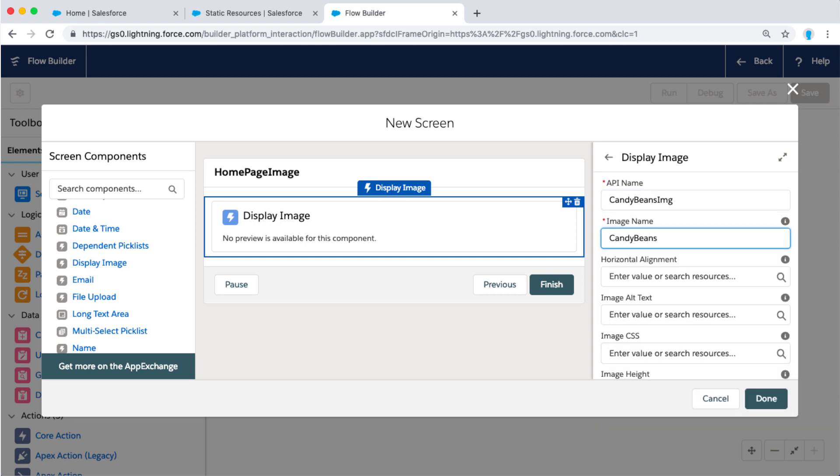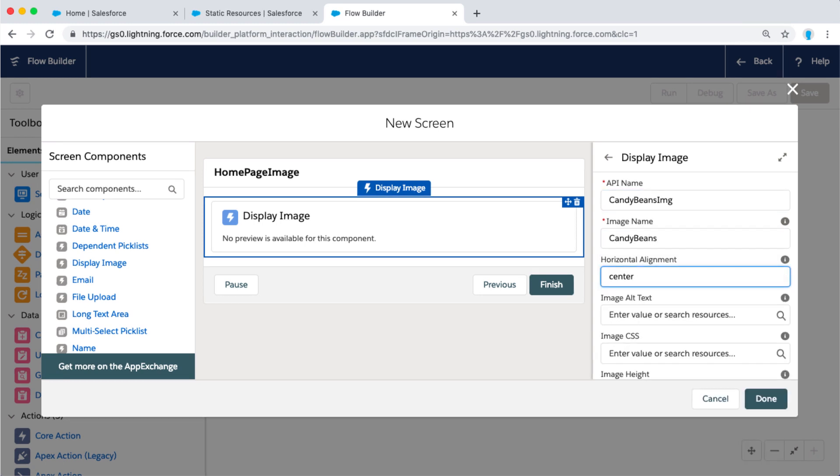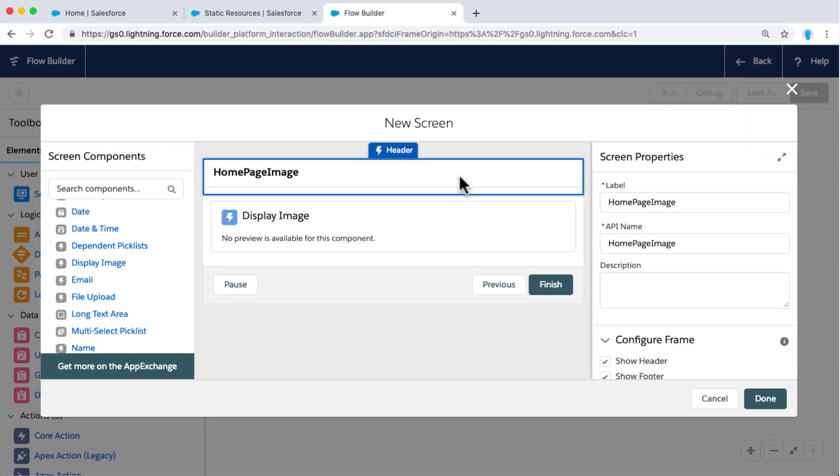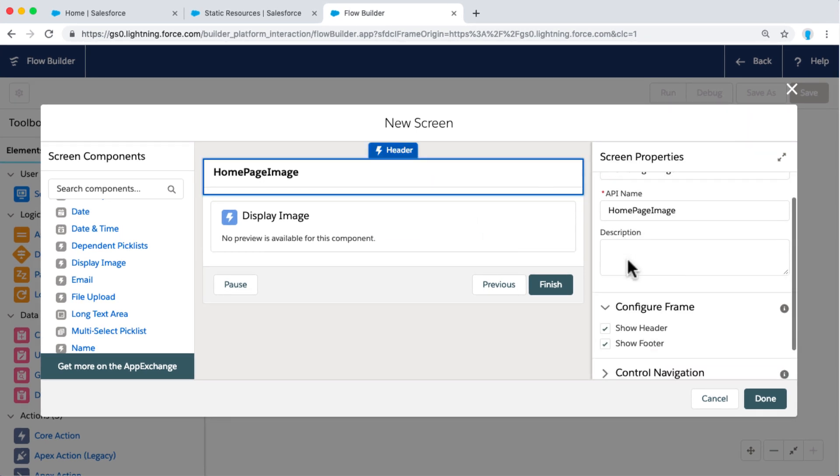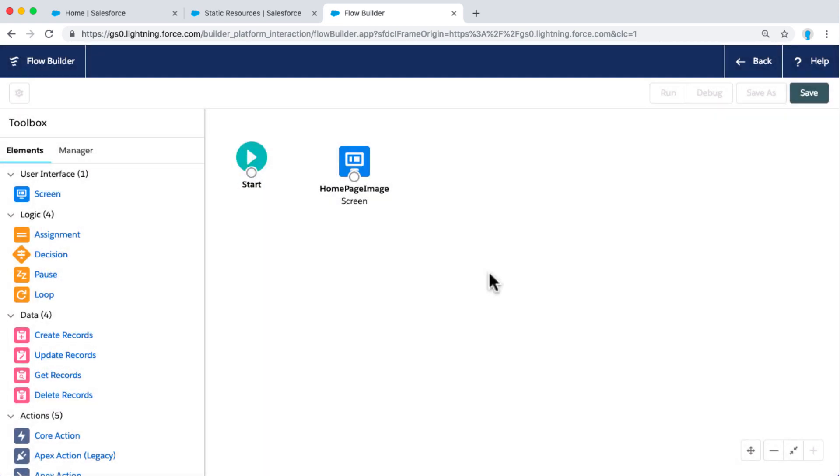And this is where we add our static resource name. We can also decide if we want it to be centered and the size. Let's get rid of our frame, like our header and our footer, because we don't need our users to have navigation here.